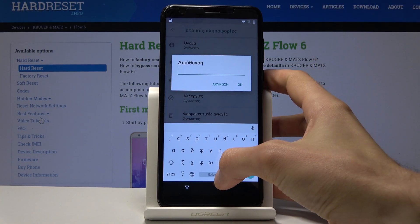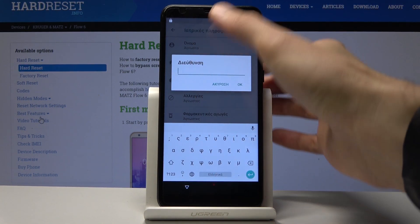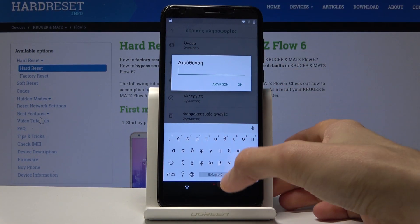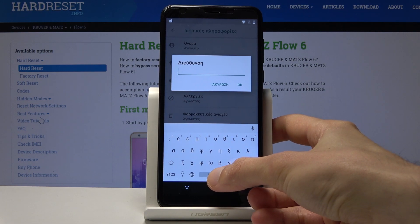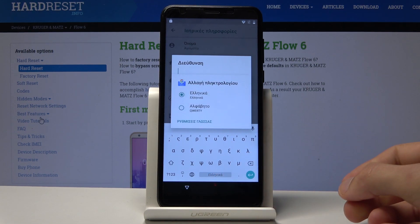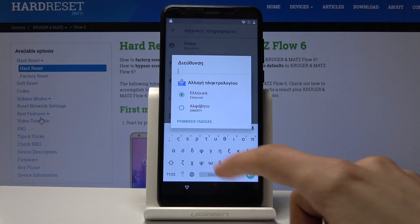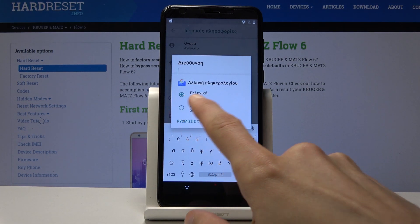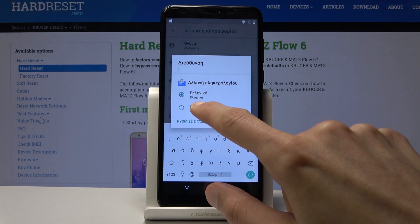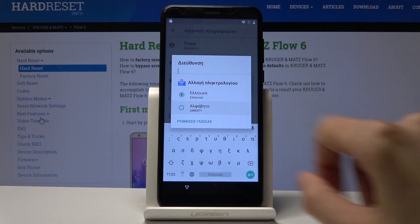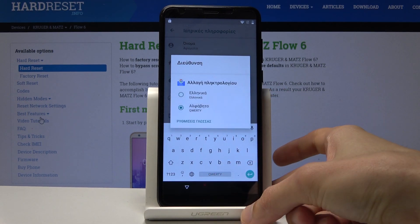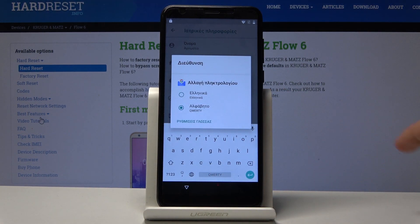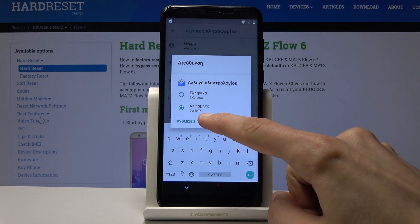Once the pop-up appears, hold the space bar and switch the keyboard to QWERTY — we're going to need it later. Hold it once more and then choose the bottom option.